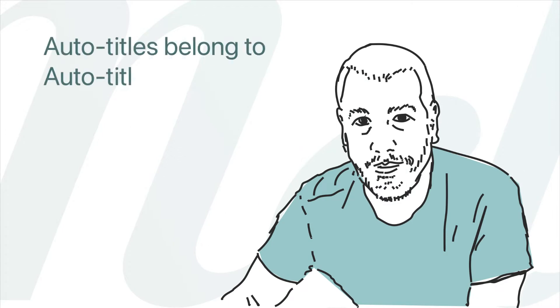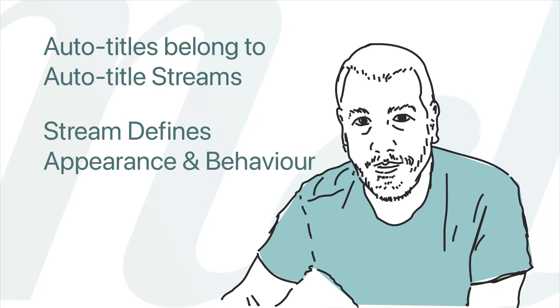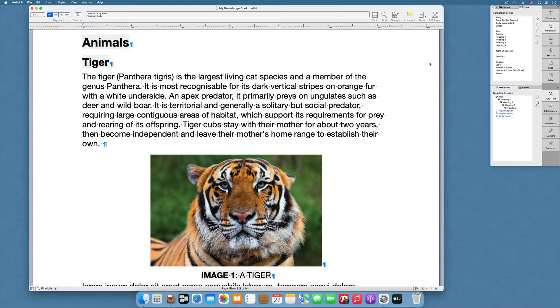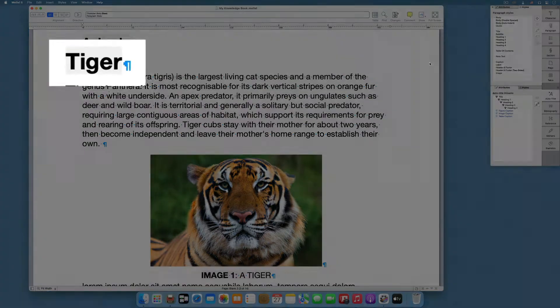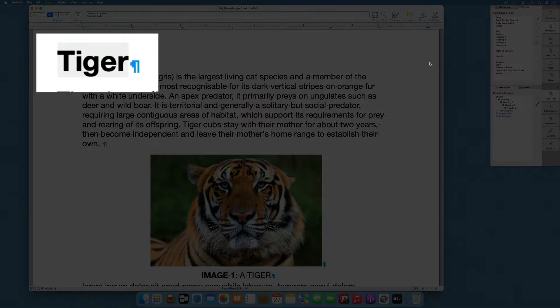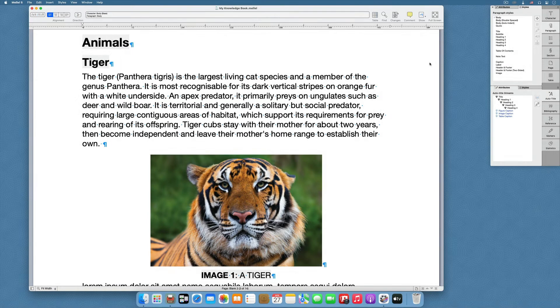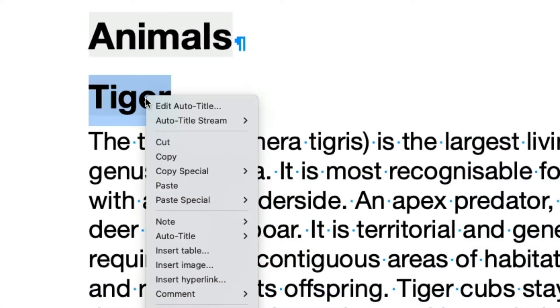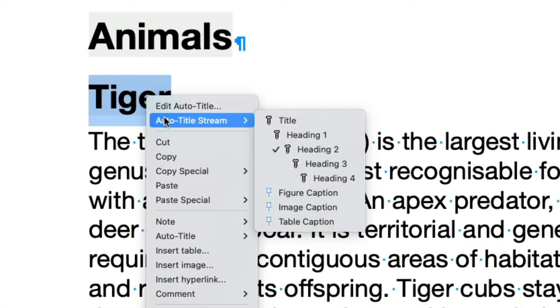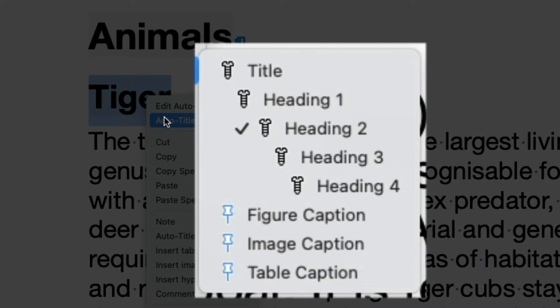Auto Titles belong or are assigned to streams. The Auto Title Stream defines the appearance and behavior of the Auto Titles that are assigned to it. For example, in our document, the sub-chapter headings are assigned to the Heading 2 stream.